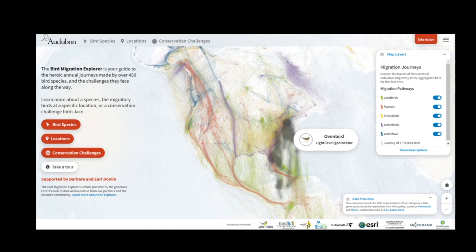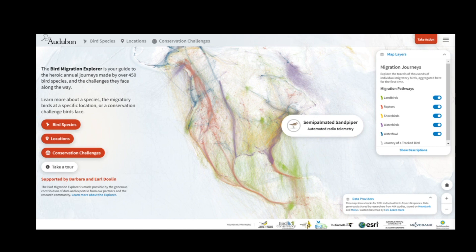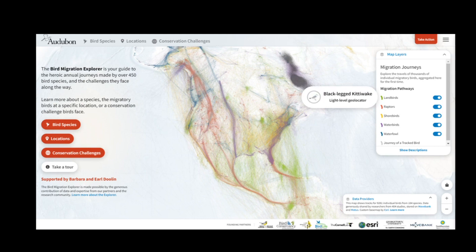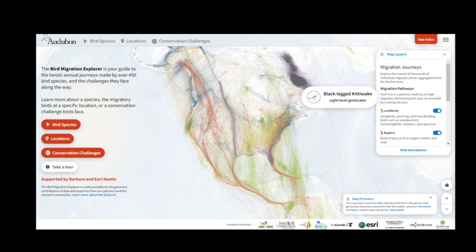If at any point you want to learn more about a map that you're viewing, there are a few ways to do so. First, take a look at the Map Layers box, where you can see what layers are included and read a description of them. You're also able to turn layers off and back on.